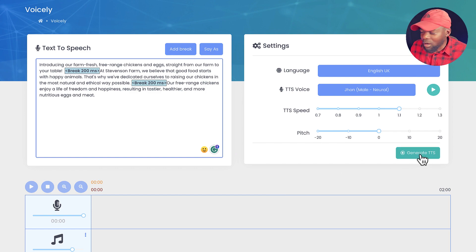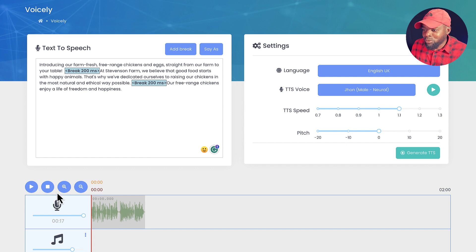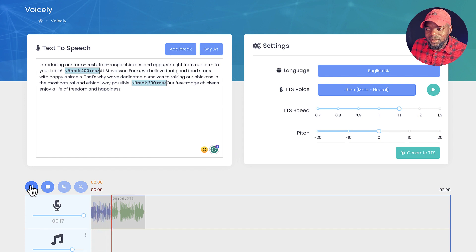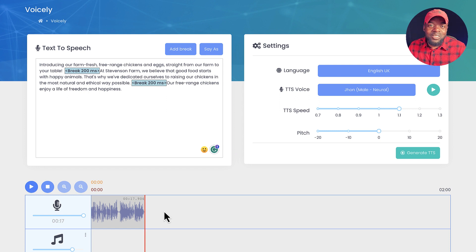To hear what the script sounds like, just click 'Generate Text to Speech.' On the bottom you can see the generated voice. Playing it: 'Introducing our farm fresh free-range chickens and eggs straight from our farm to your table at Stevenson Farm. We believe that good food starts with happy animals... our free-range chickens enjoy a life of freedom and happiness.' You can hear that this sounds very much like a human voice.